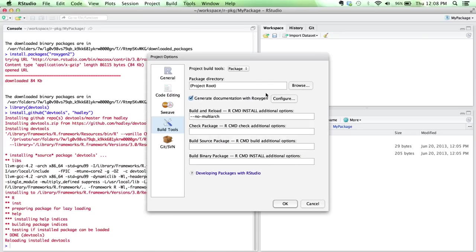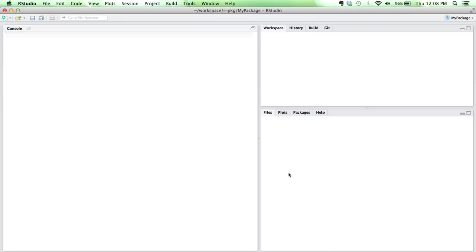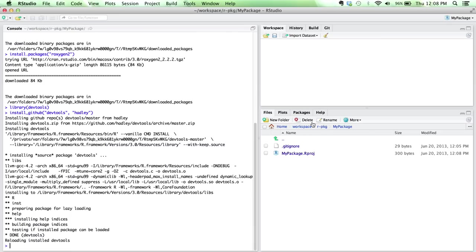So I'll click OK, and we don't need to worry about any of the rest of this right now. I'll click OK, and that's going to refresh this page. The new tab that we have here is this Build tab. RStudio is aware that we're now building an R package, and it's going to help us do that.